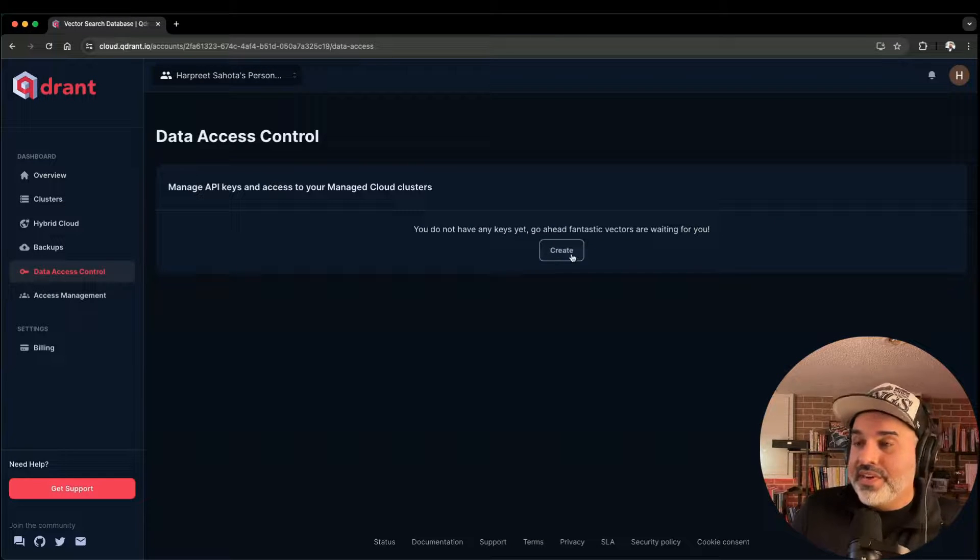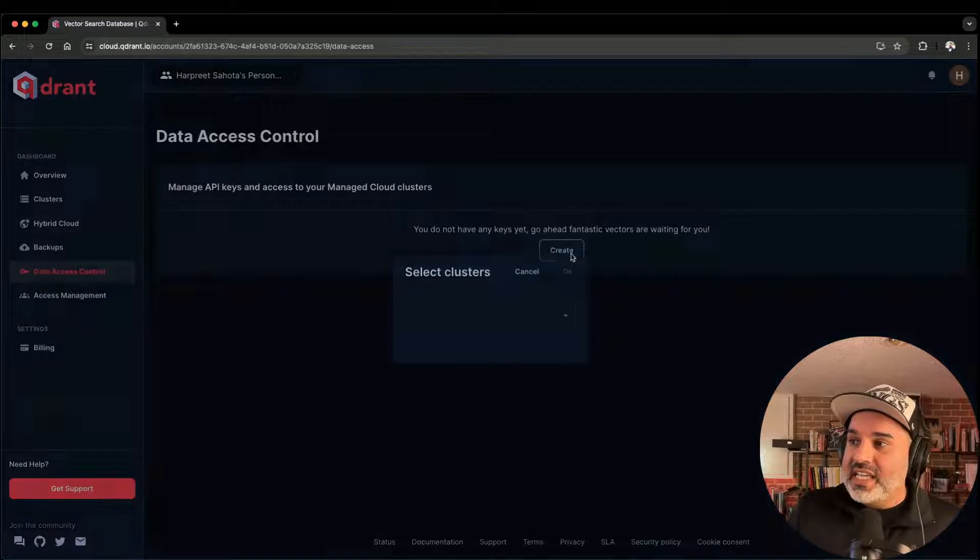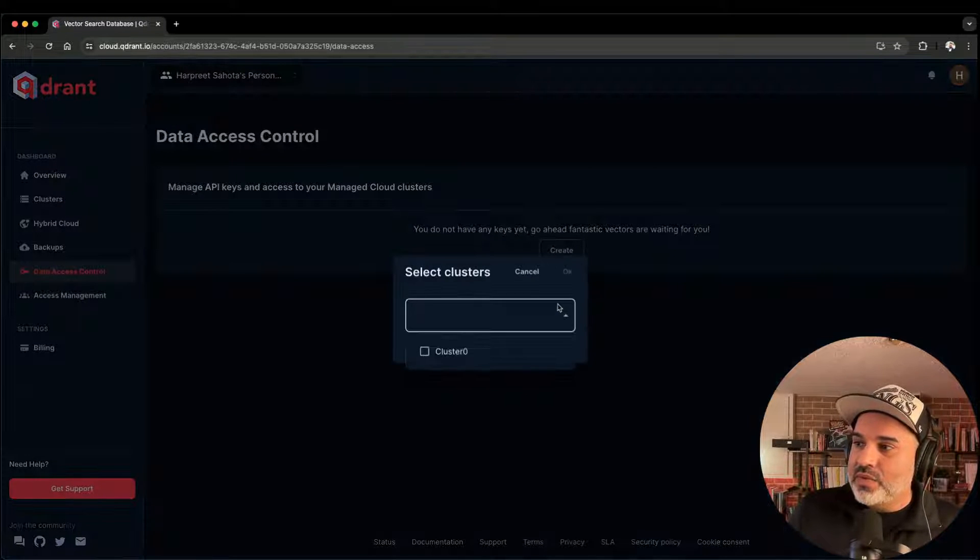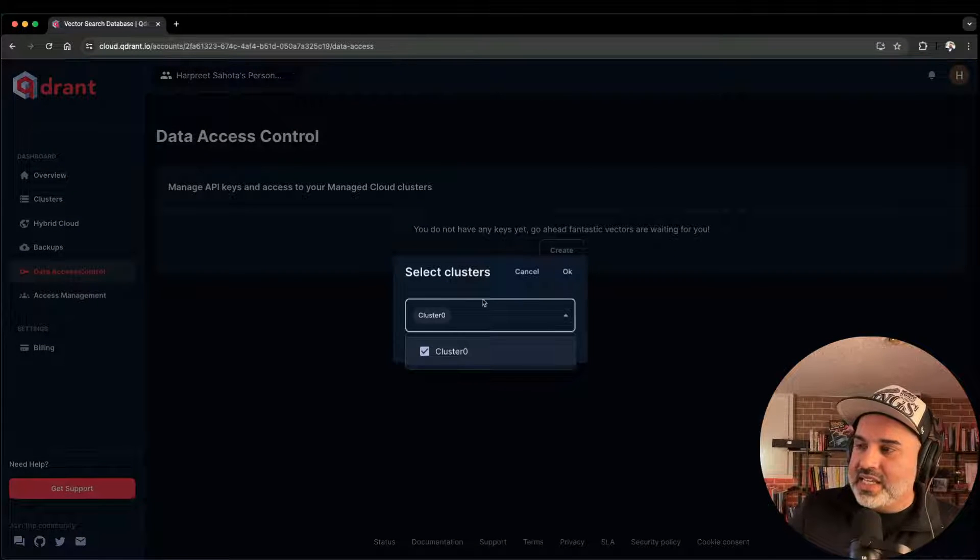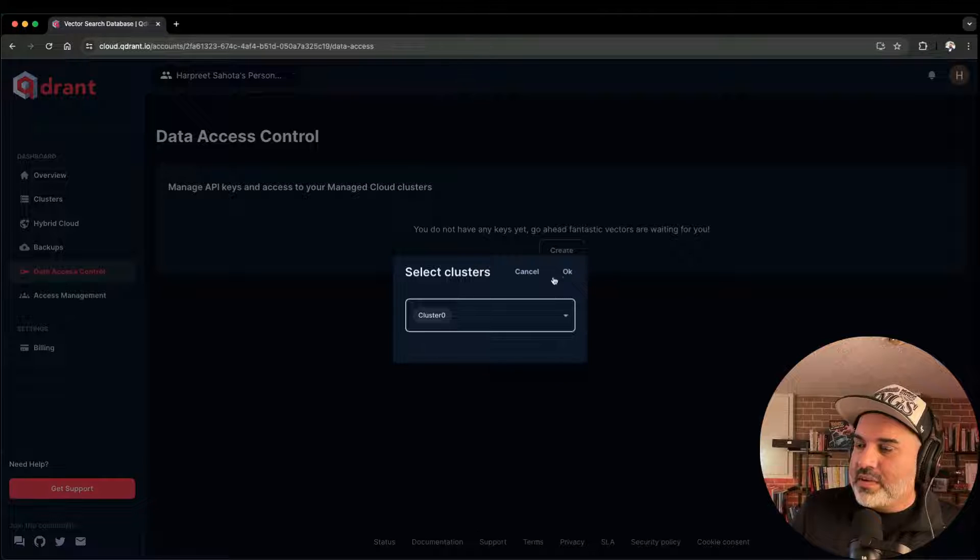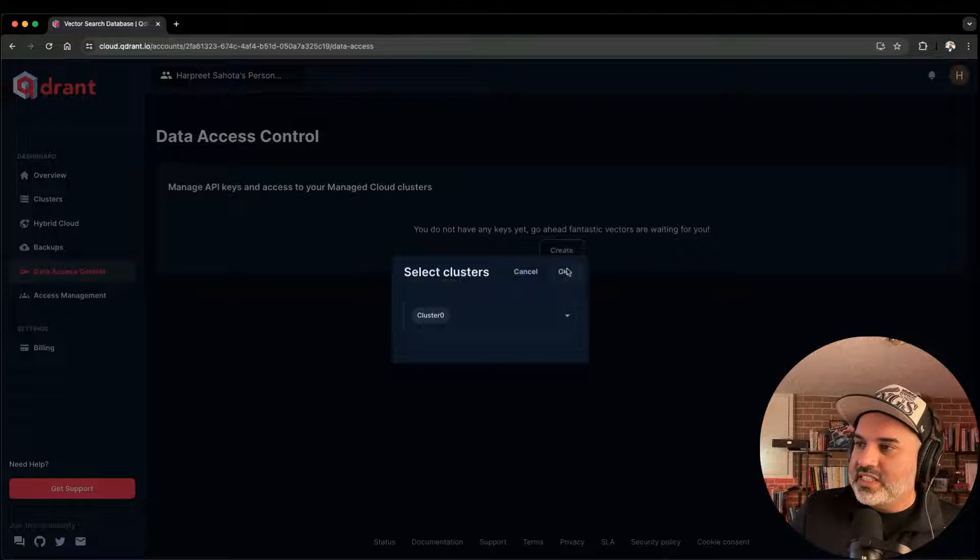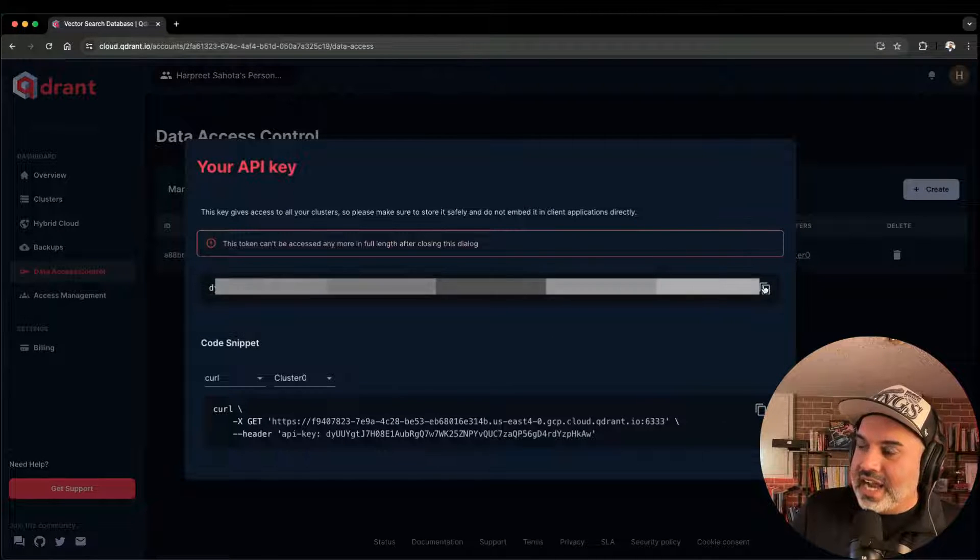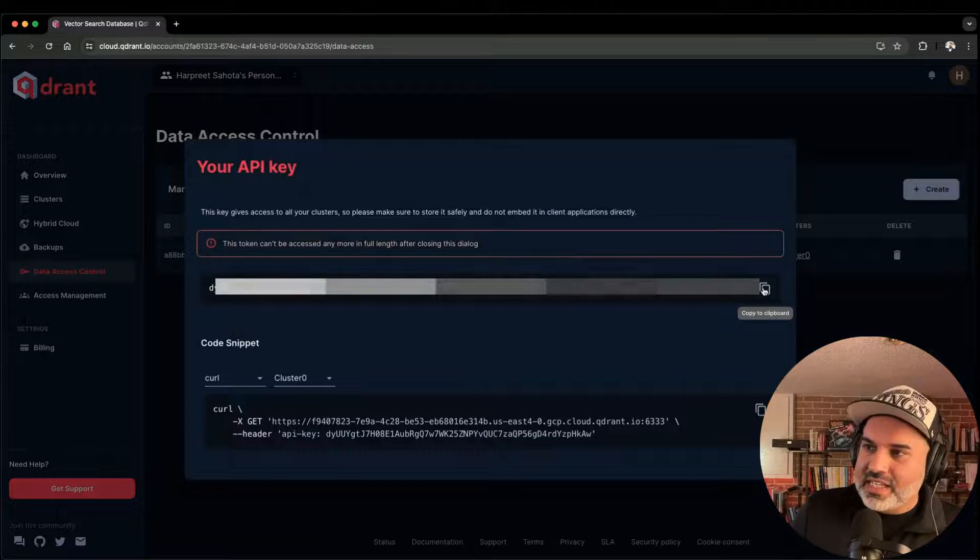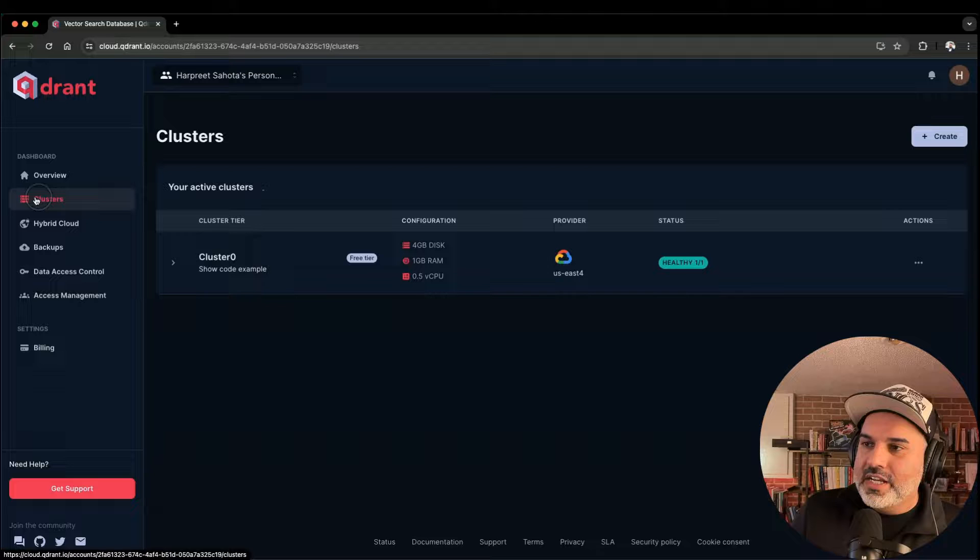And now we have to go and create an API key. So we're going to create an API key for that particular cluster. Hit OK. We've got an API key. Make sure you copy that API key because if you don't copy it, you're not going to have access to it.